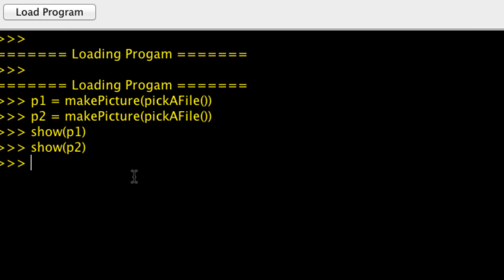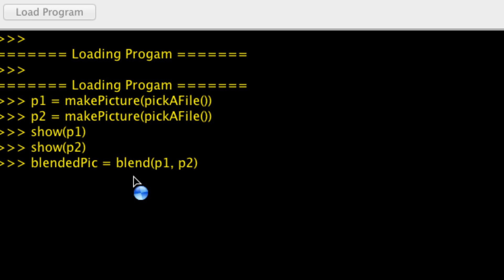Now if we set our blended picture. So I'm going to blend p1 and p2. We let that run for a little bit while it does its thing.